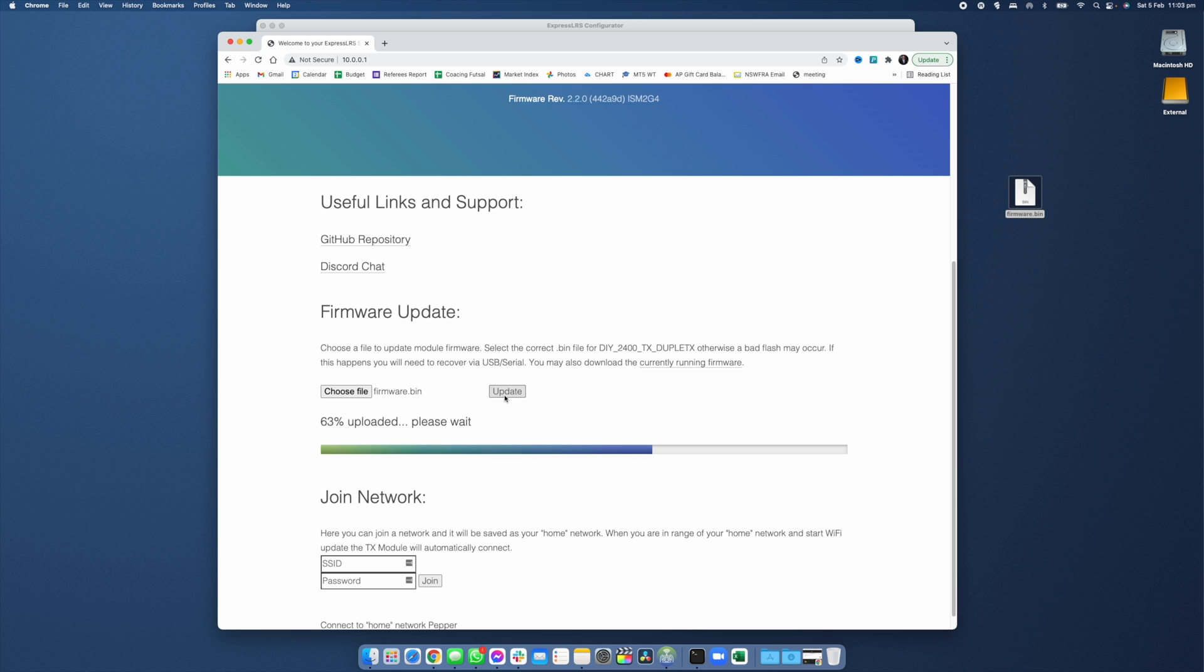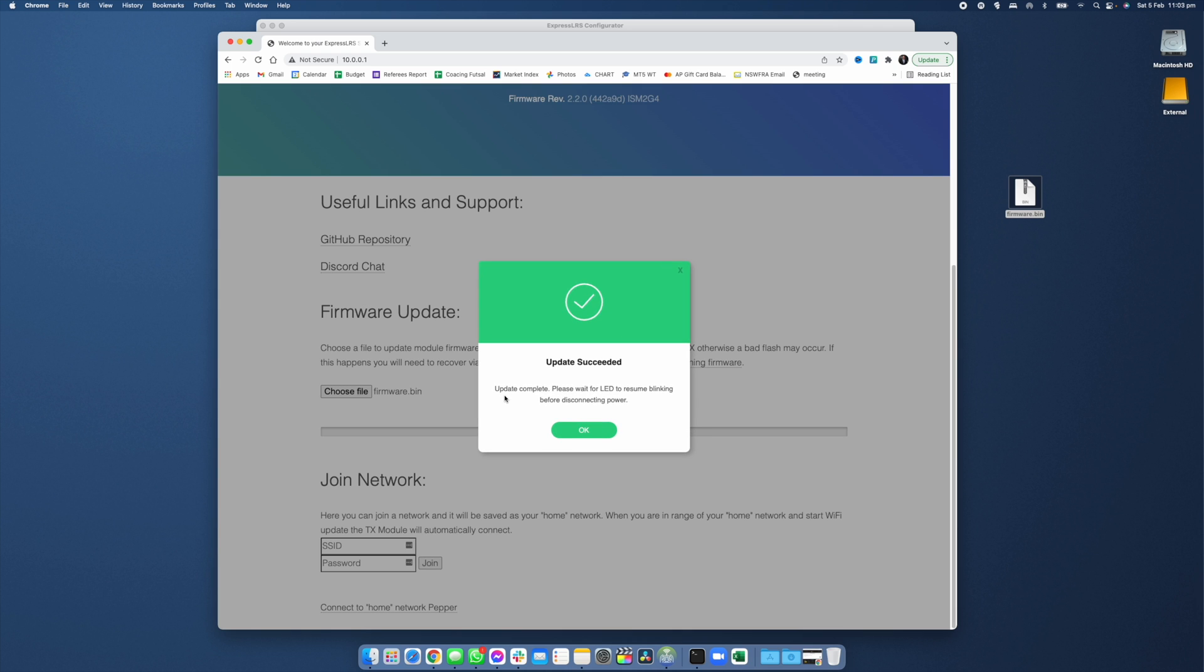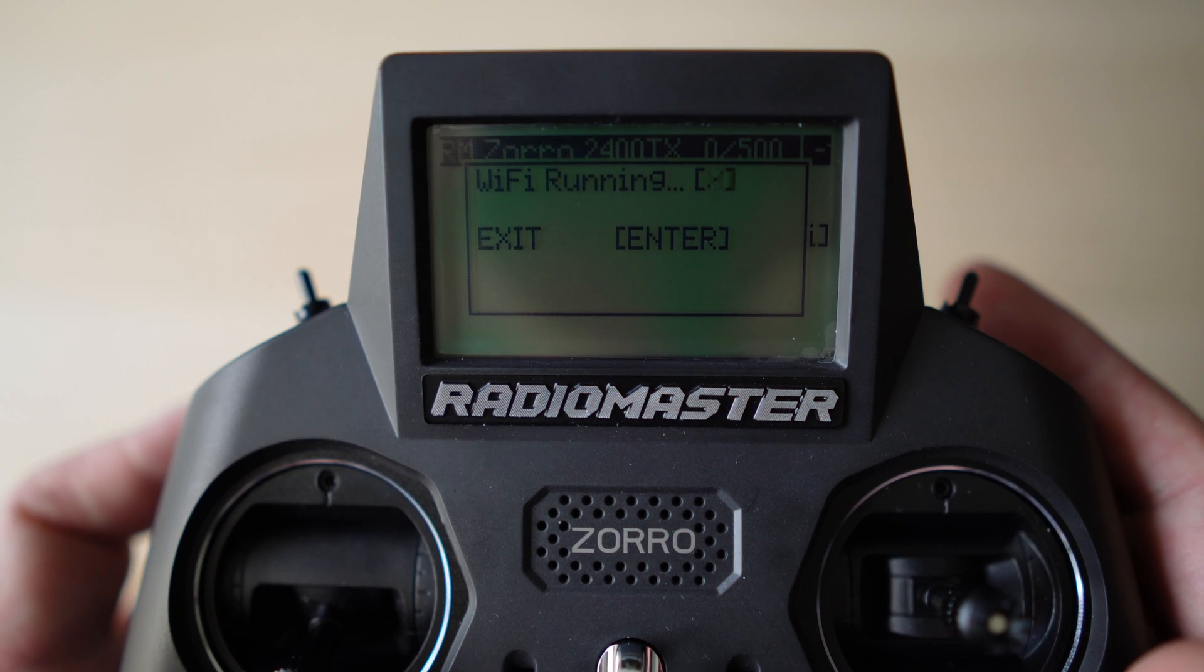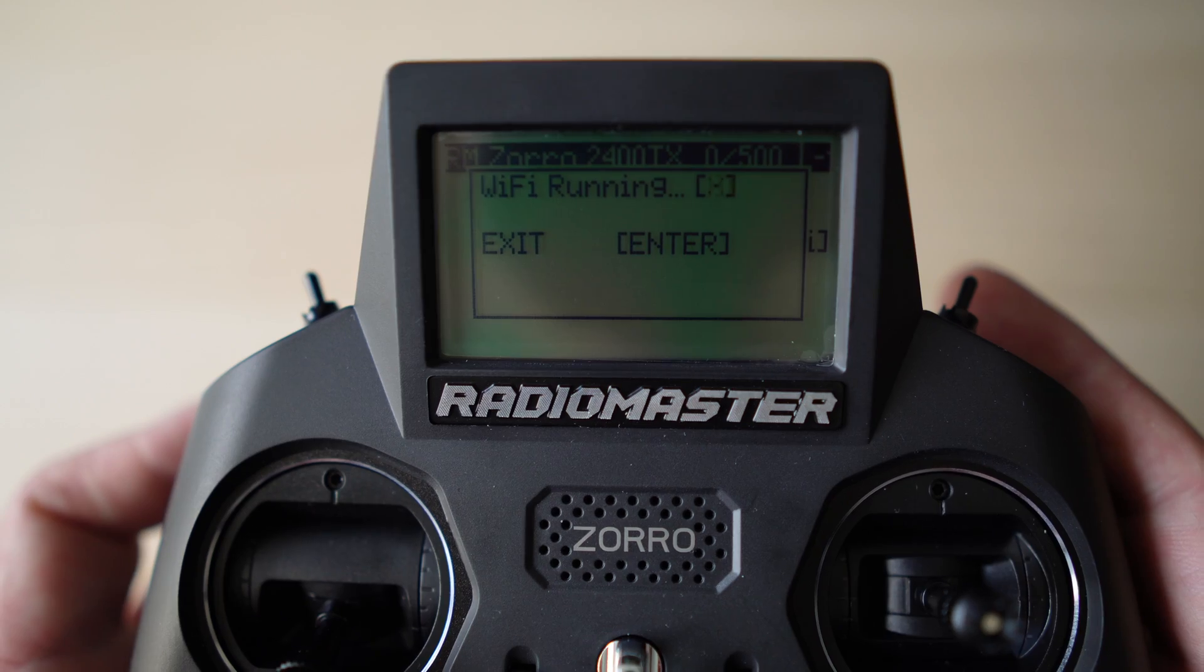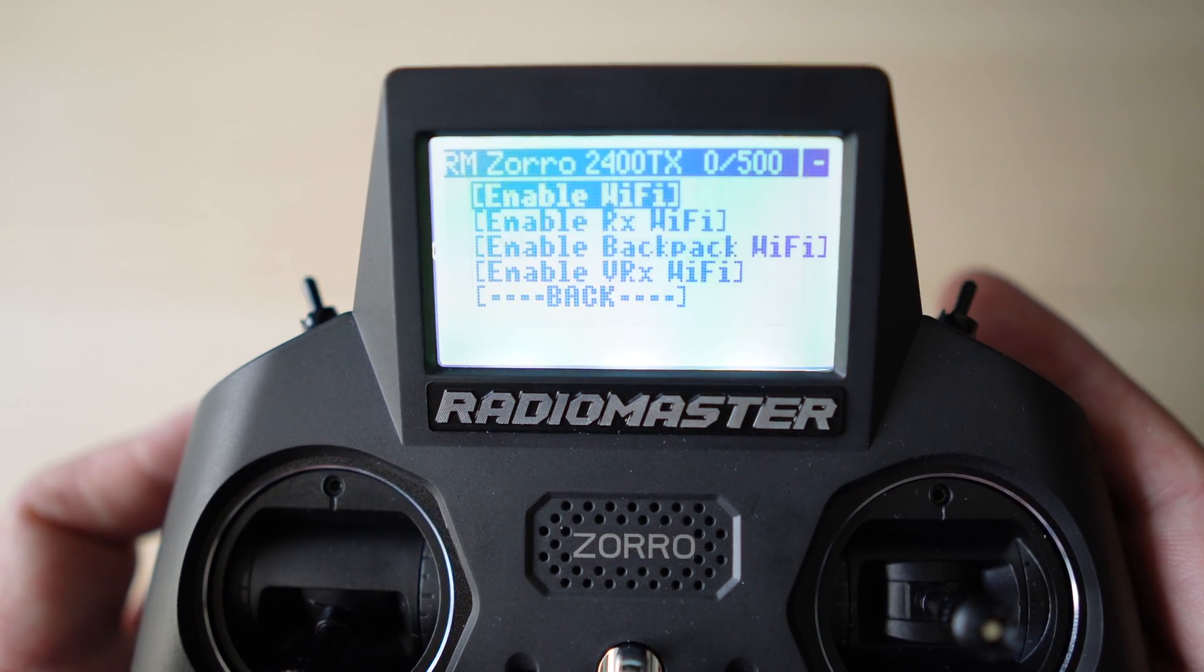This is going to upload that file over Wi-Fi to your transmitter and then it's going to flash it. You'll know this is complete when you get both a success message in your web browser as well as the Wi-Fi update screen on the radio disappearing.